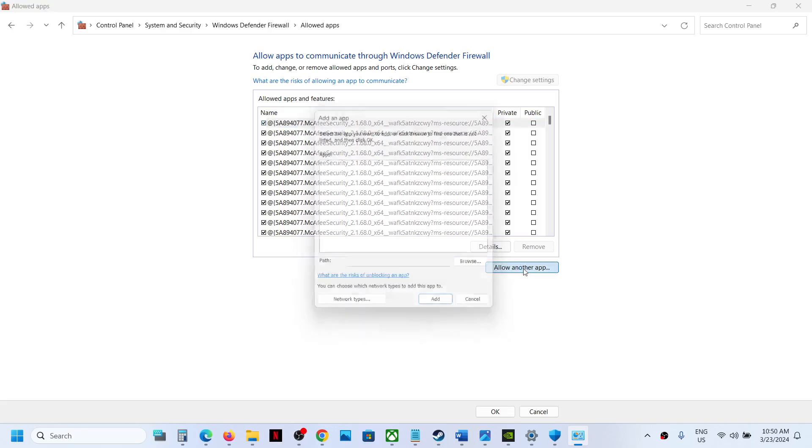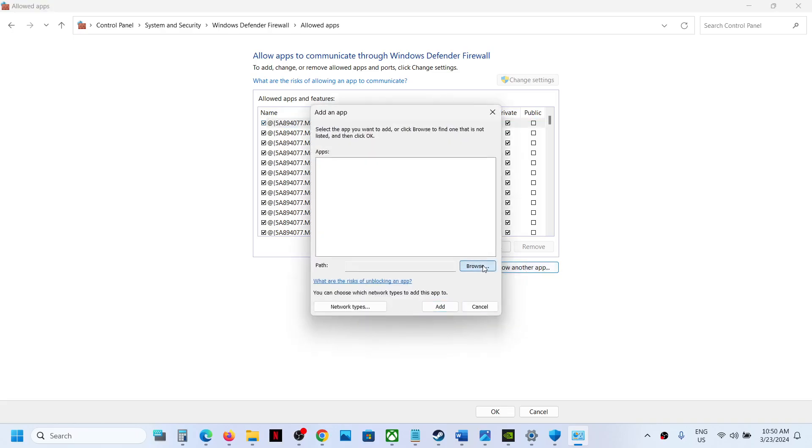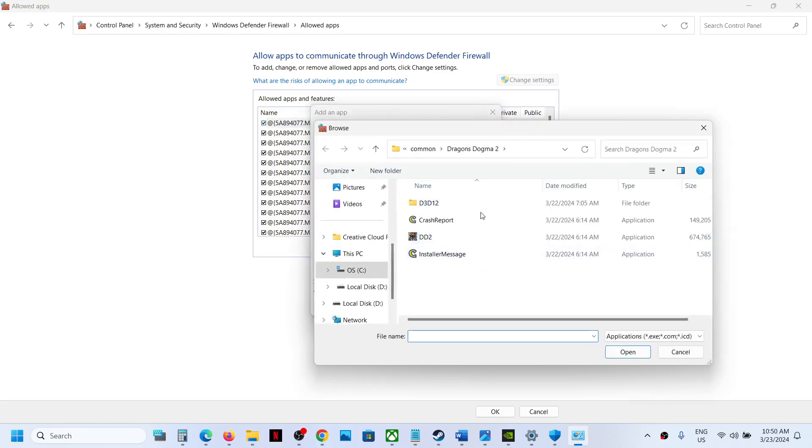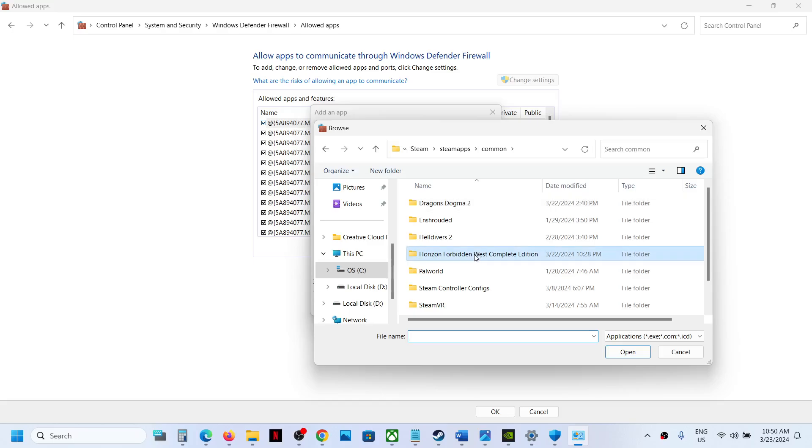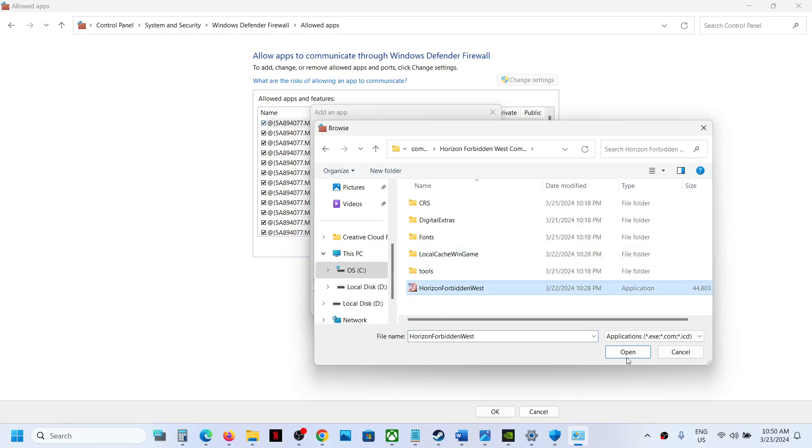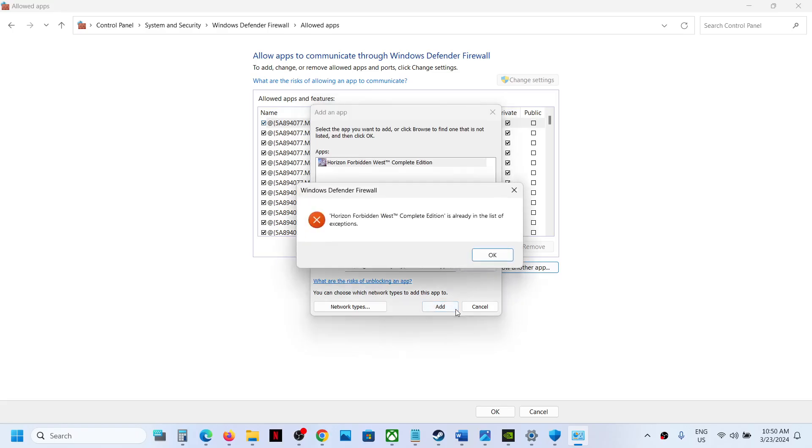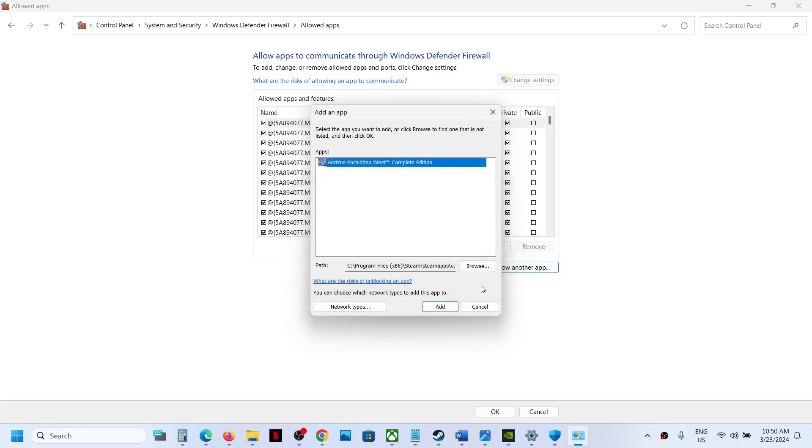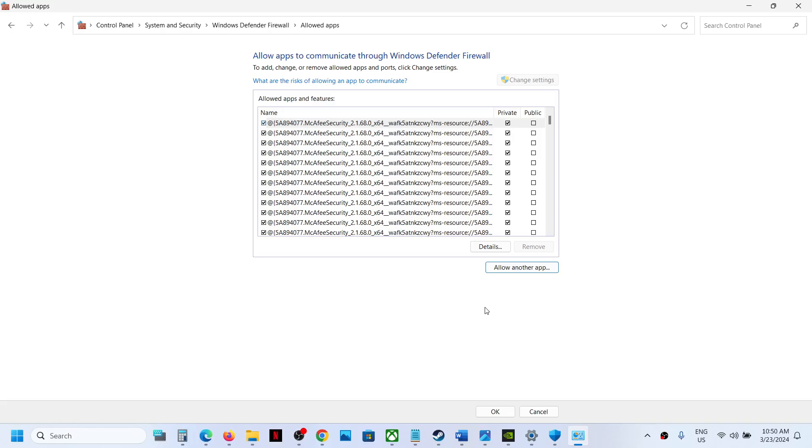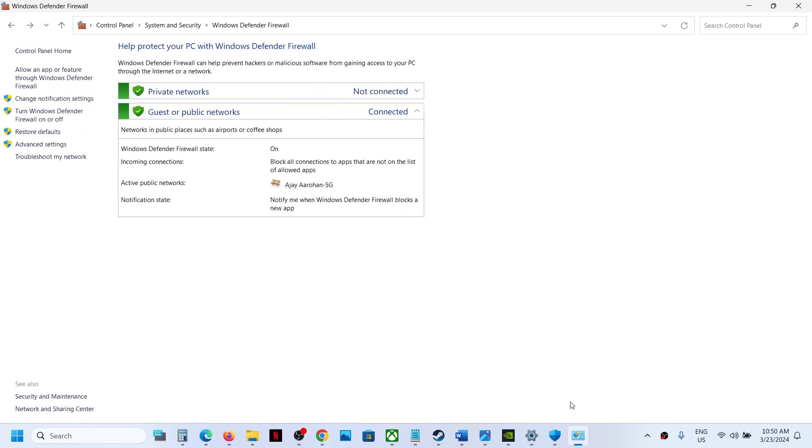Browse and then again open the game folder. Select the game exe file, click on Open, and now click on Add. In my case, the game is already added.